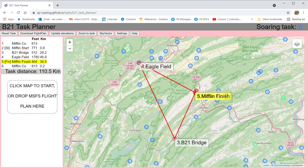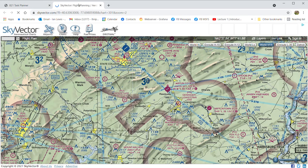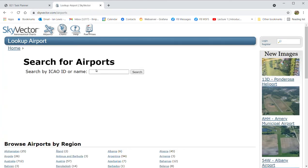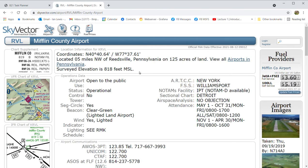Sky Vector is a third-party website with data on every airport. While you can't import its data directly, you can line up the maps: the tool opens Sky Vector in another tab matched to the same latitude, longitude, and scale. Here Mifflin appears in the center. You can also search by airport code or name — typing a code takes you straight to that airport's information page.